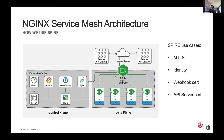What we use Spire for is we integrate it within our service mesh offering. We recently, about a month ago, put out our service mesh offering that uses Nginx as a sidecar proxy and data plane. And as part of that offering, we deploy Spire. We use Spire for a lot of different things within our service mesh.